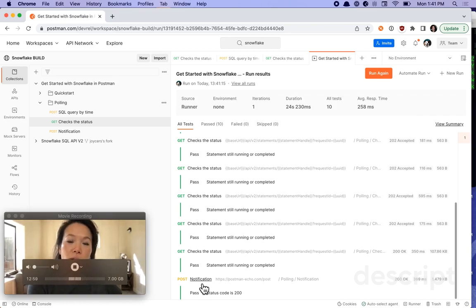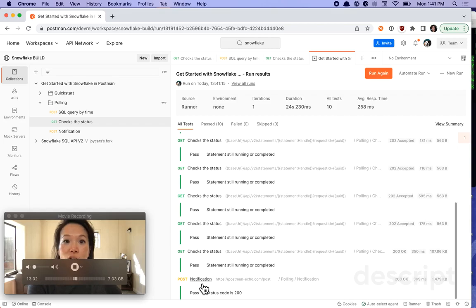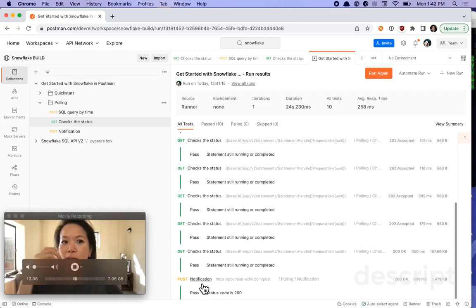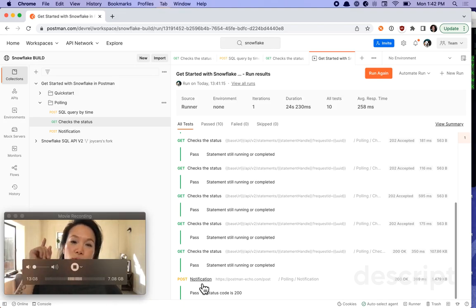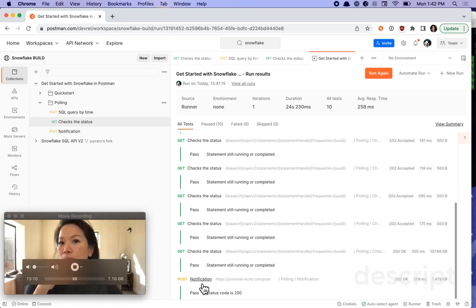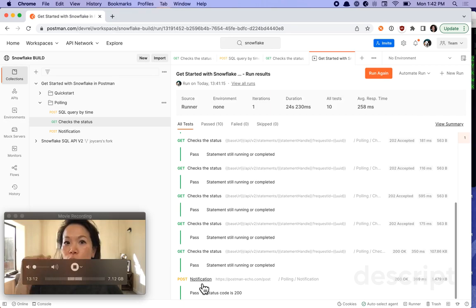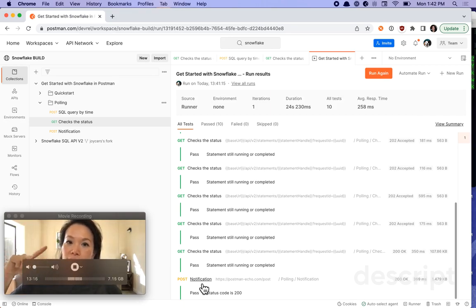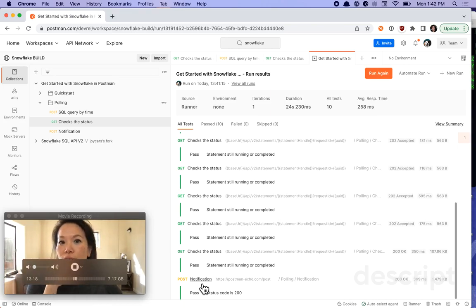So for long running queries, this is one way where you can automate the process of checking the status. So we looked at a few different ways to handle long running queries. We stepped through one API call at a time, we did a little bit of automation by just running the entire folder in one go and letting it iterate on itself until it kicked out to a 200.